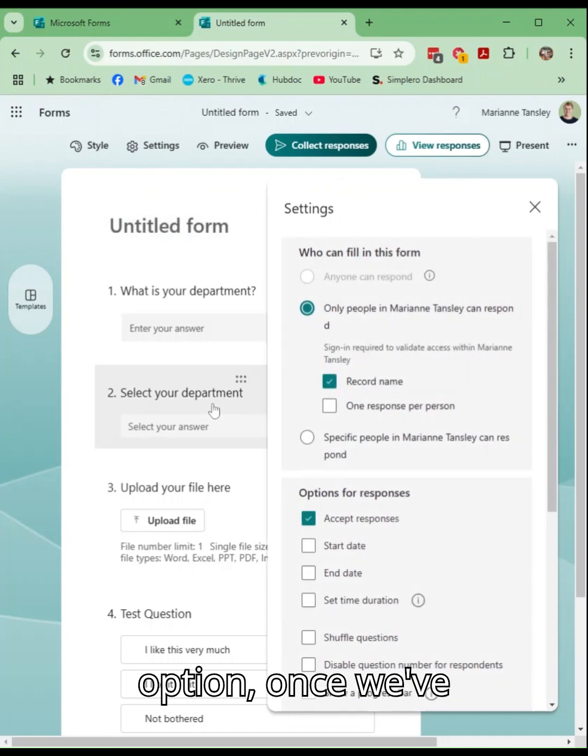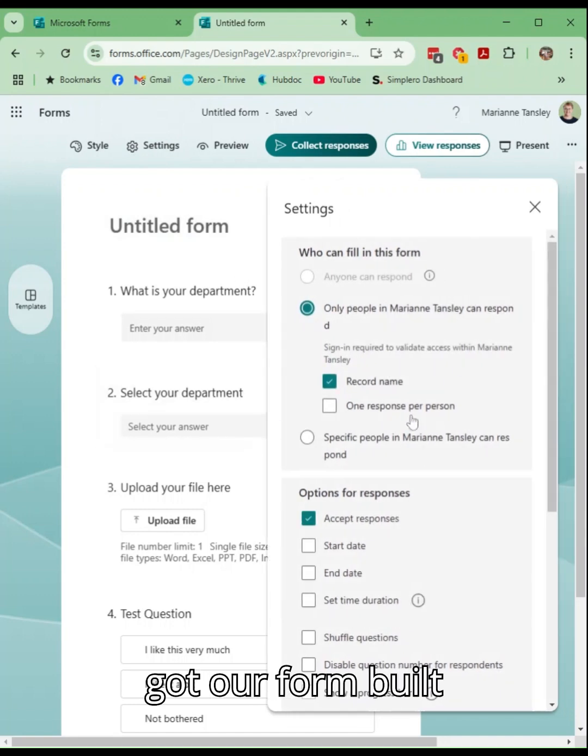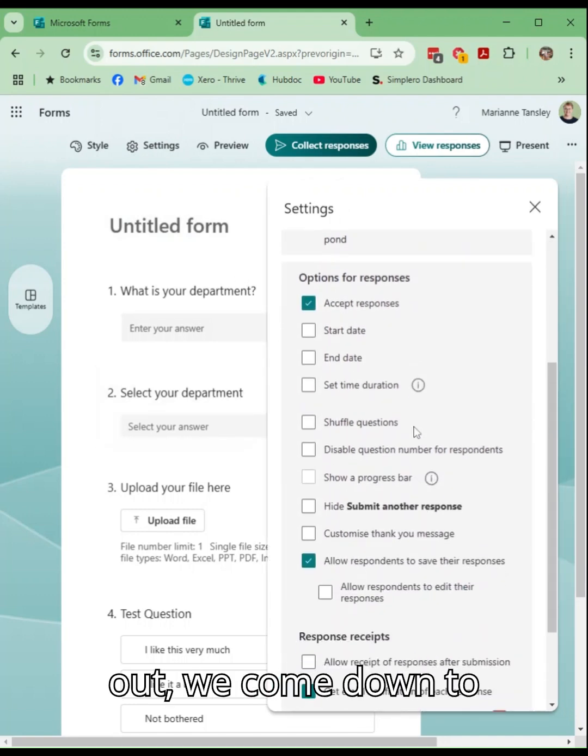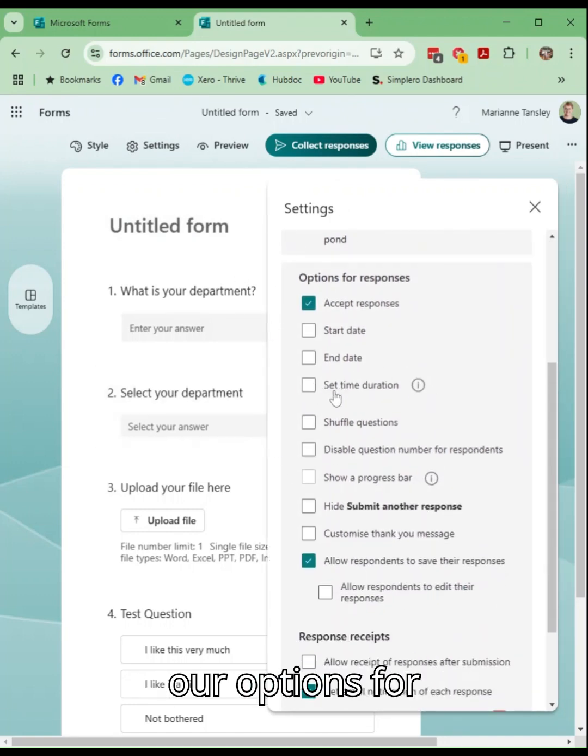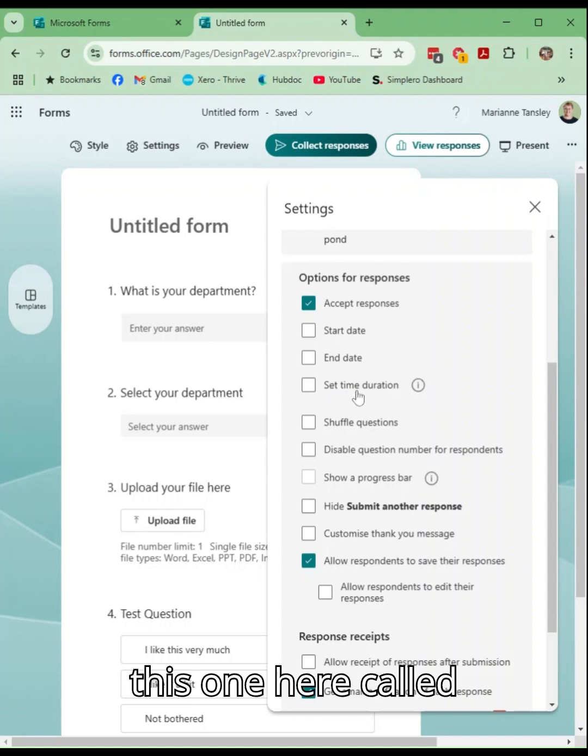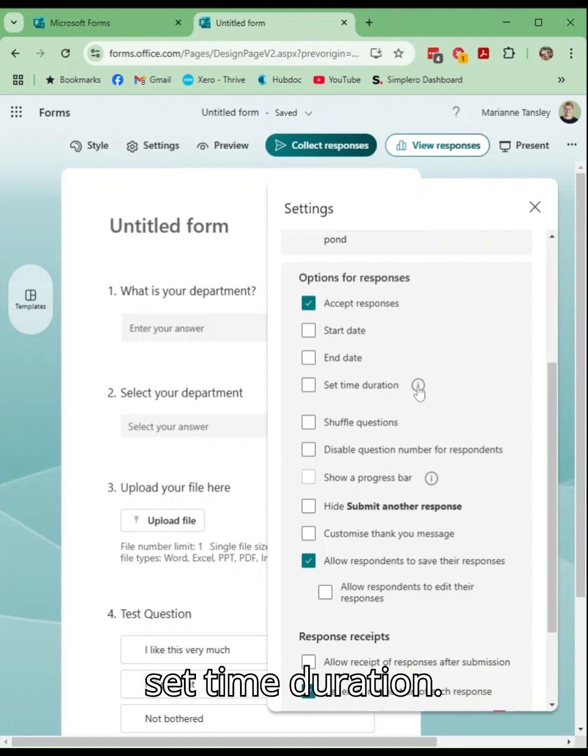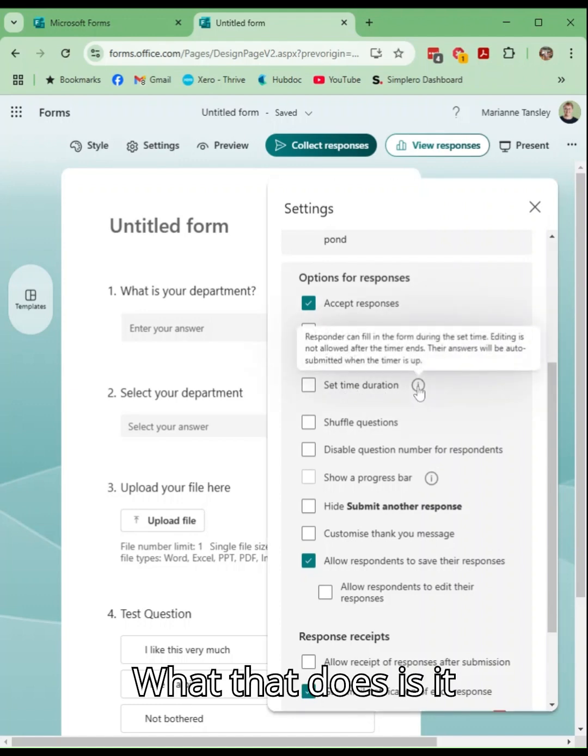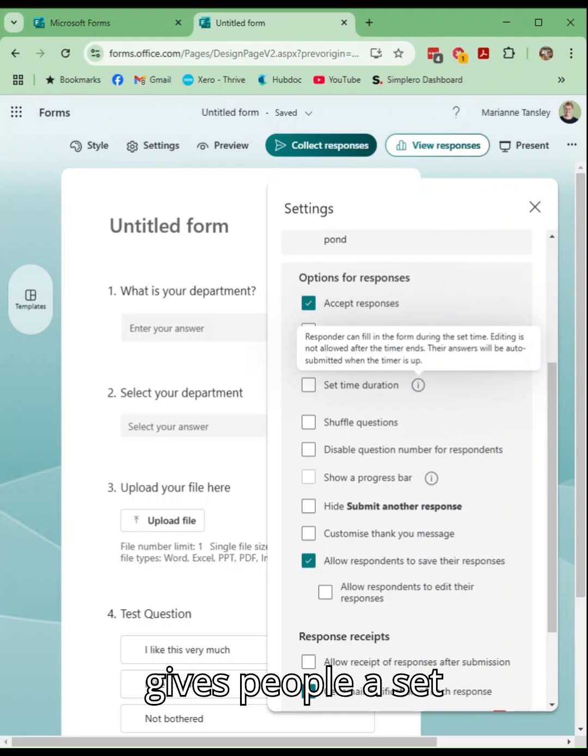once we've got our form built out, when we come down to our options for responses, you'll see this one here called set time duration. What that does is it gives people a set time to fill in the form.